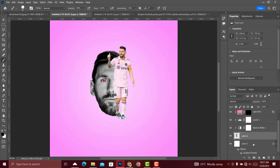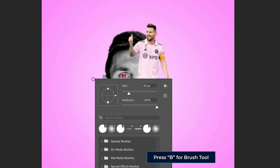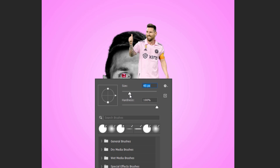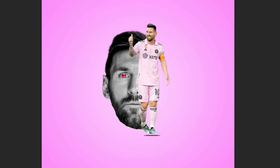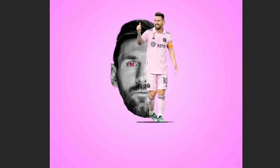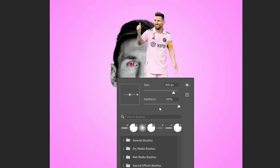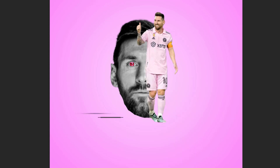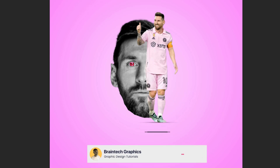Ctrl+0 to zoom out. Below both of the image layers, add a new layer, then select the Brush tool. Right-click to increase the size of the brush a little bit. Use Ctrl+Z to undo if needed, and select the Soft Round brush.